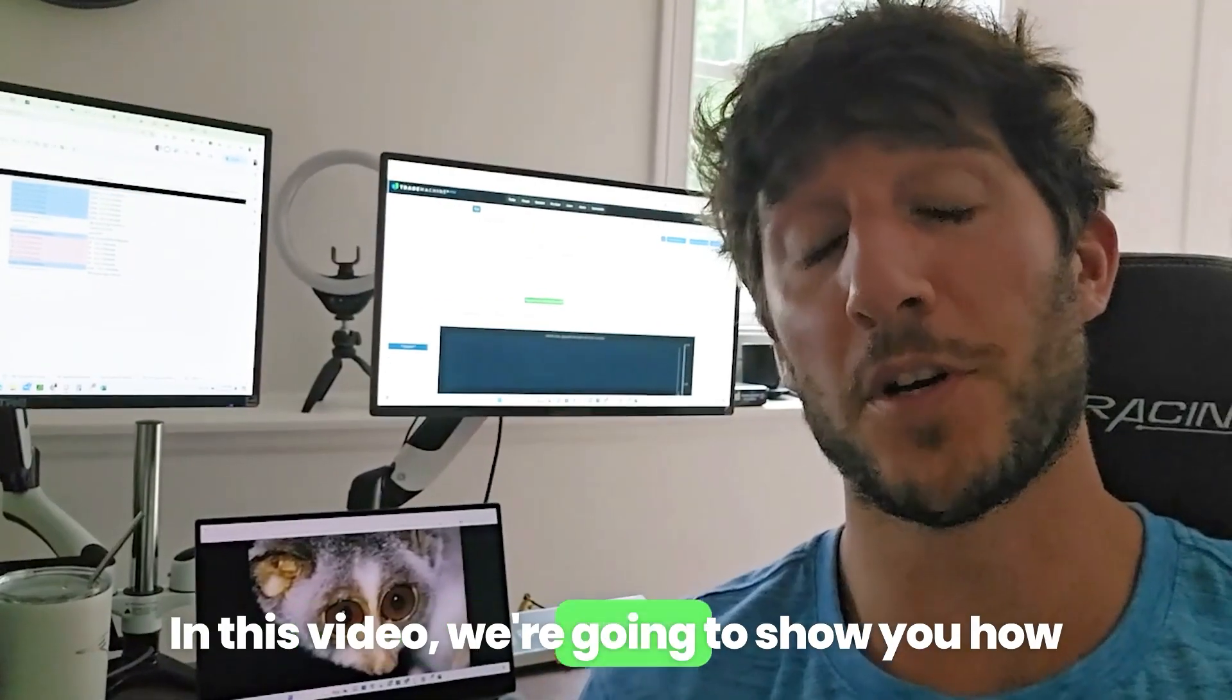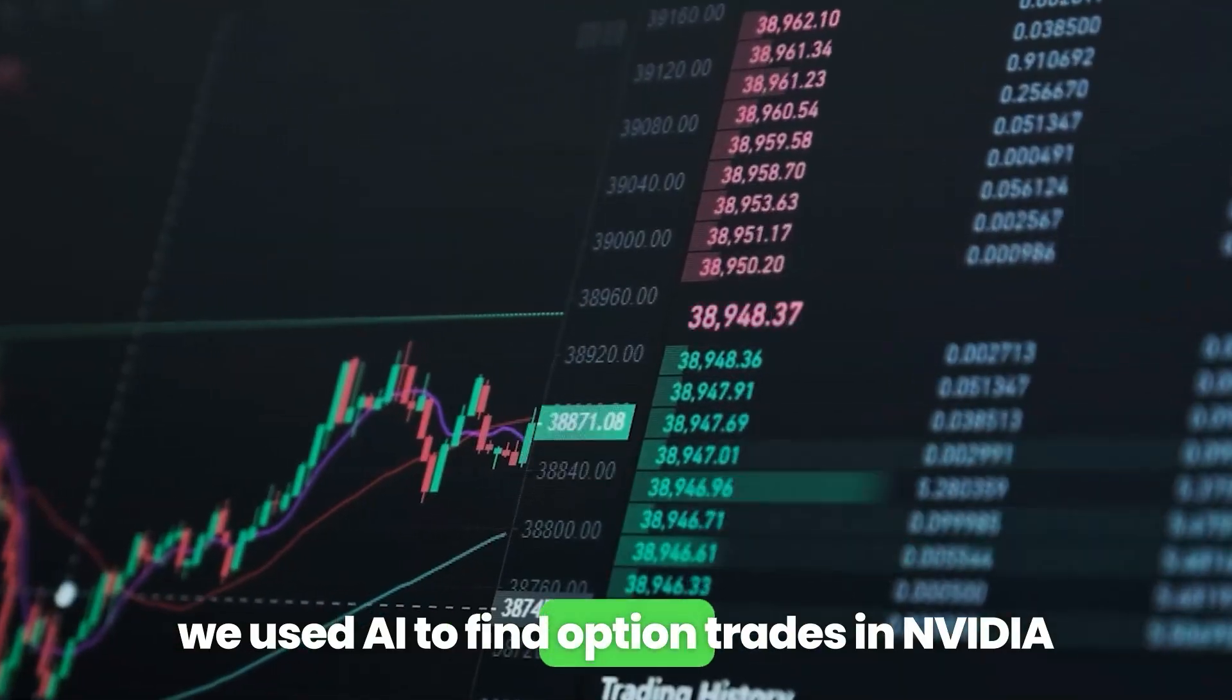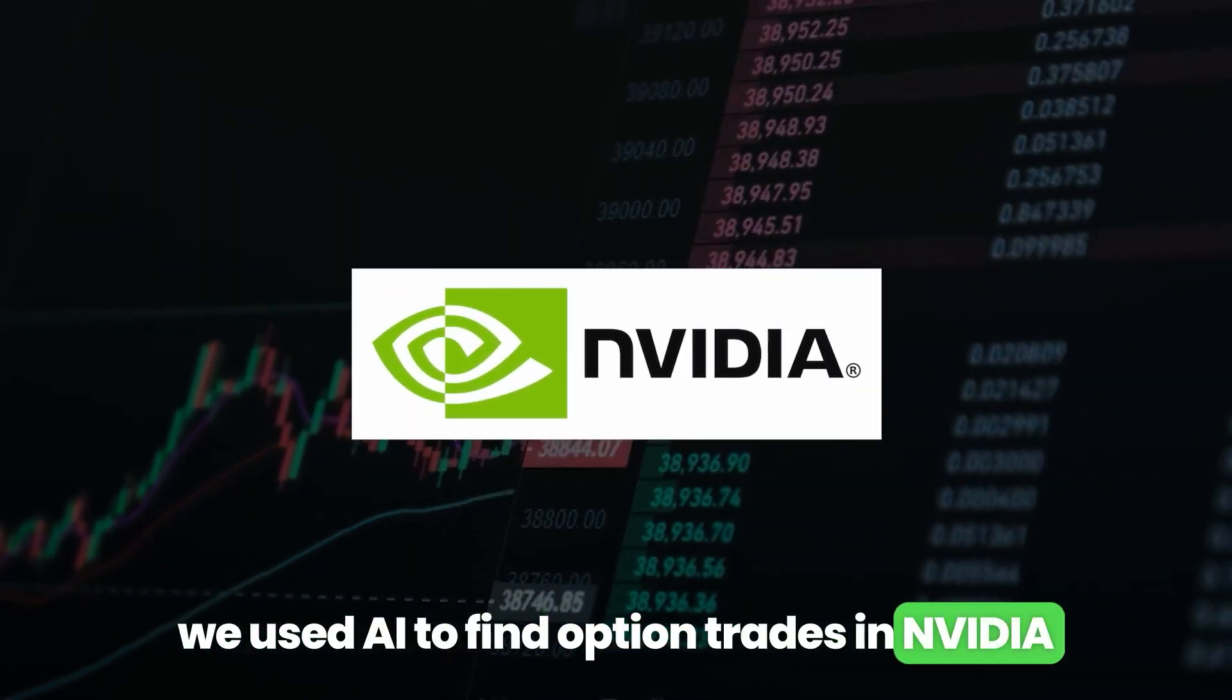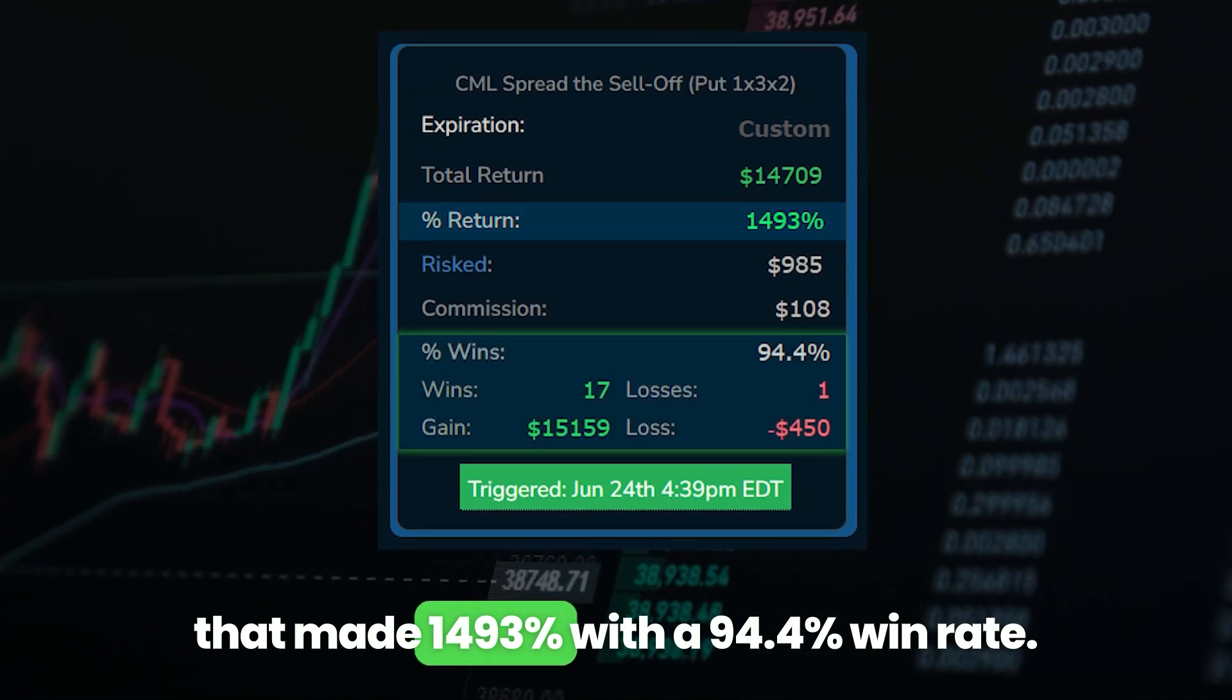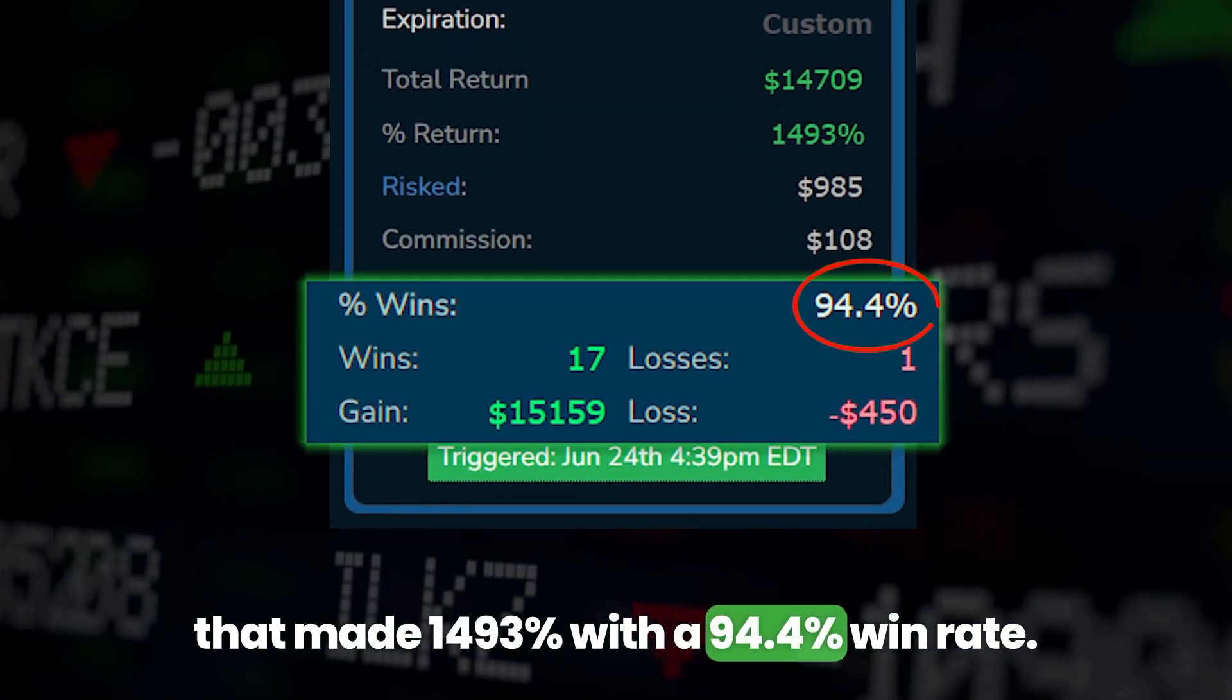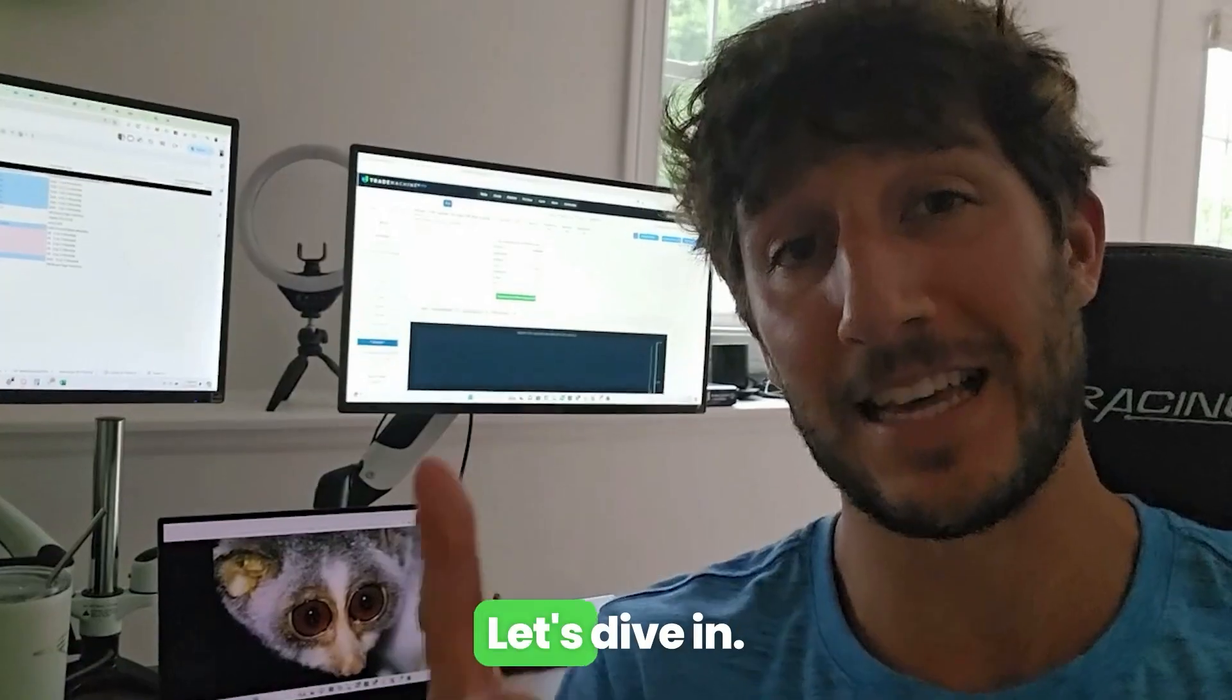In this video, we're going to show you how we used AI to find option trades in NVIDIA that made 1,493% with a 94.4% win rate. Let's dive in.